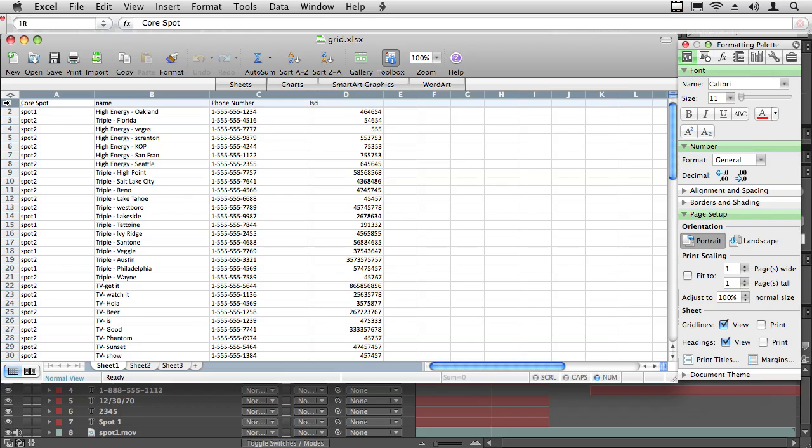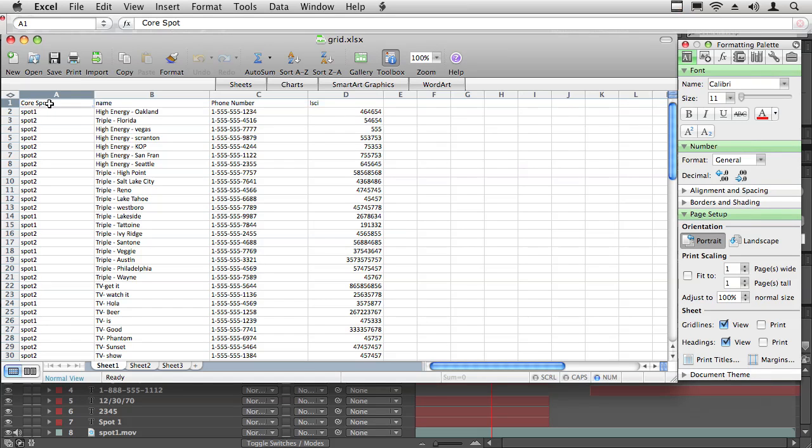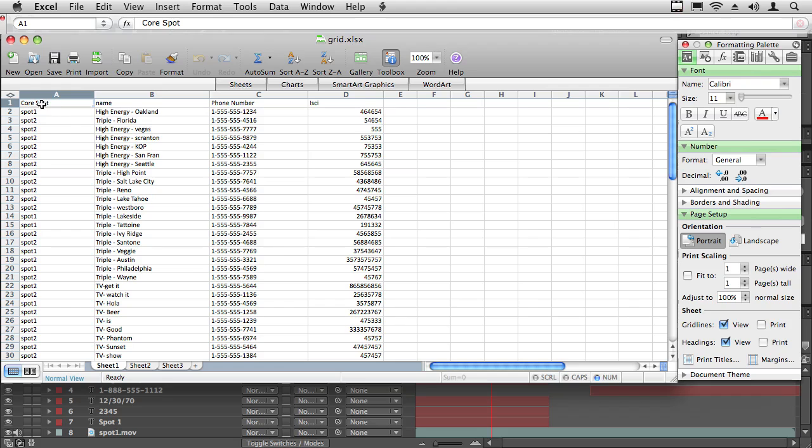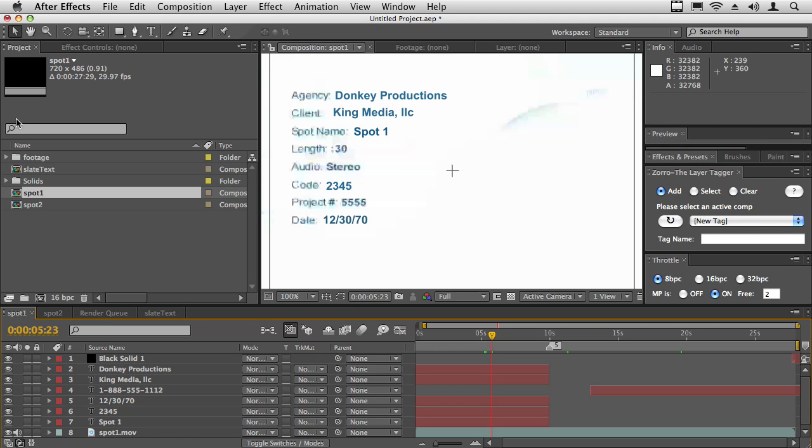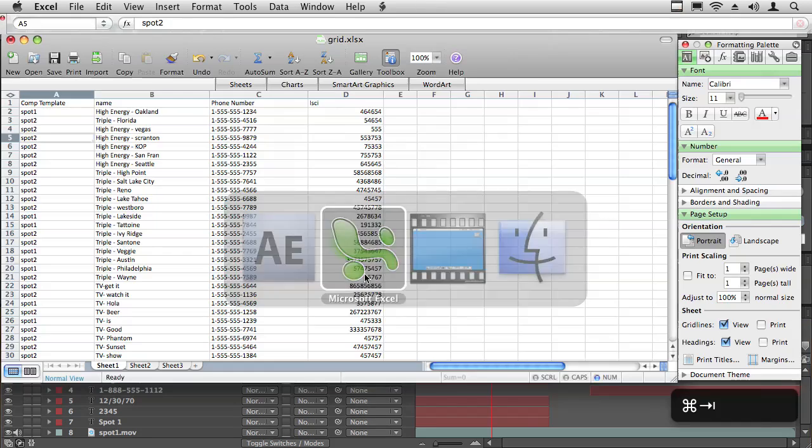The first row of your spreadsheet needs to have what is called the heading names. In this case, the comp name is actually the name of the comp in the project. It's going to be the comp template basically. So for example I could actually rename this comp template. These are the comps. Here we have spot one and spot two.